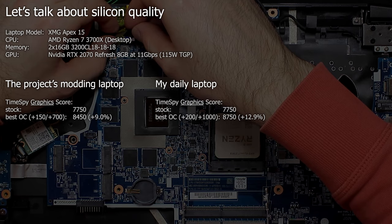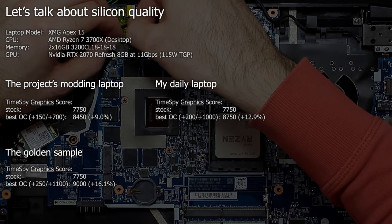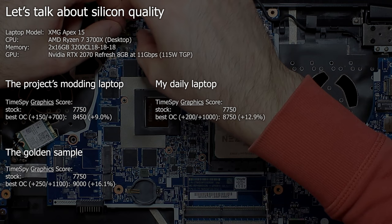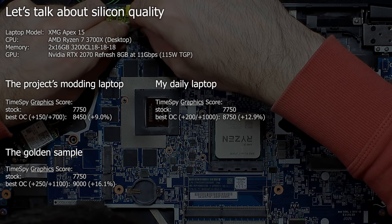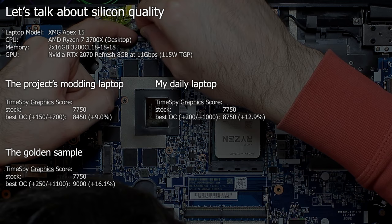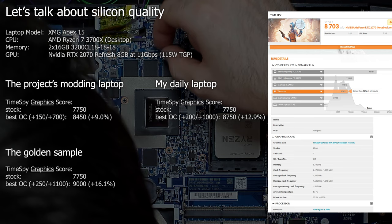By the way, a friend of mine got a quite astonishing RTX 2070 GPU in his Apex 15. He can run up to plus 250 on the GPU core and close to plus 1100 on the video memory which enables him to reach more than 9000 points in TimeSpy just from simple overclocking out of his stock 115W GPU. Which is amazingly good.